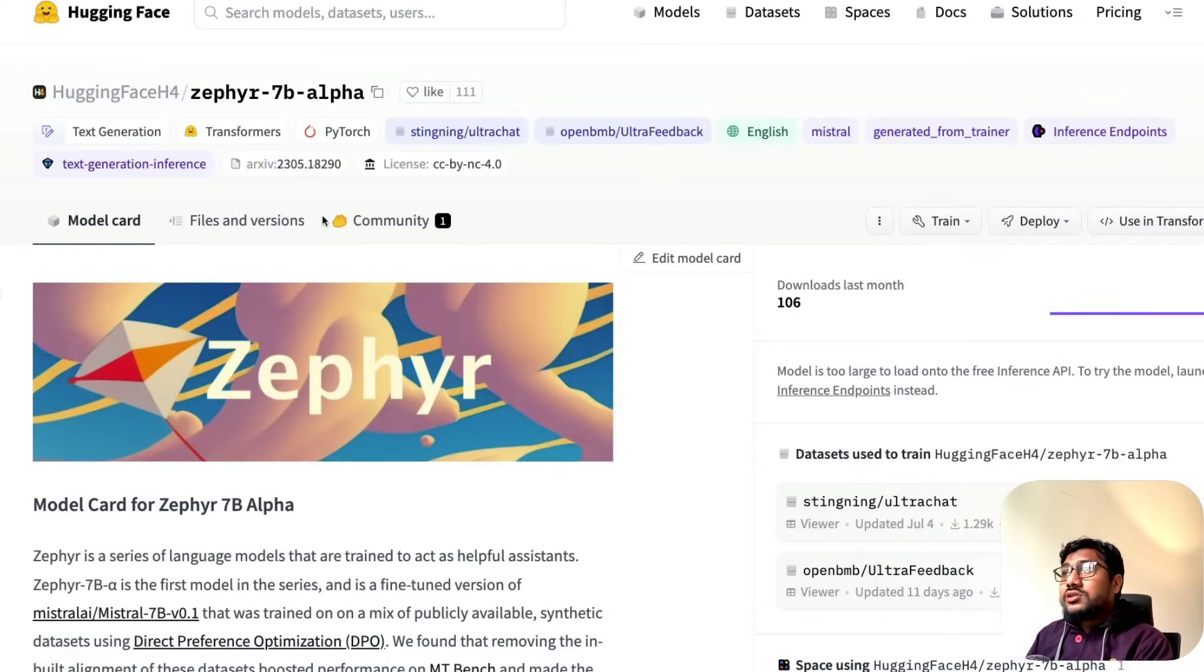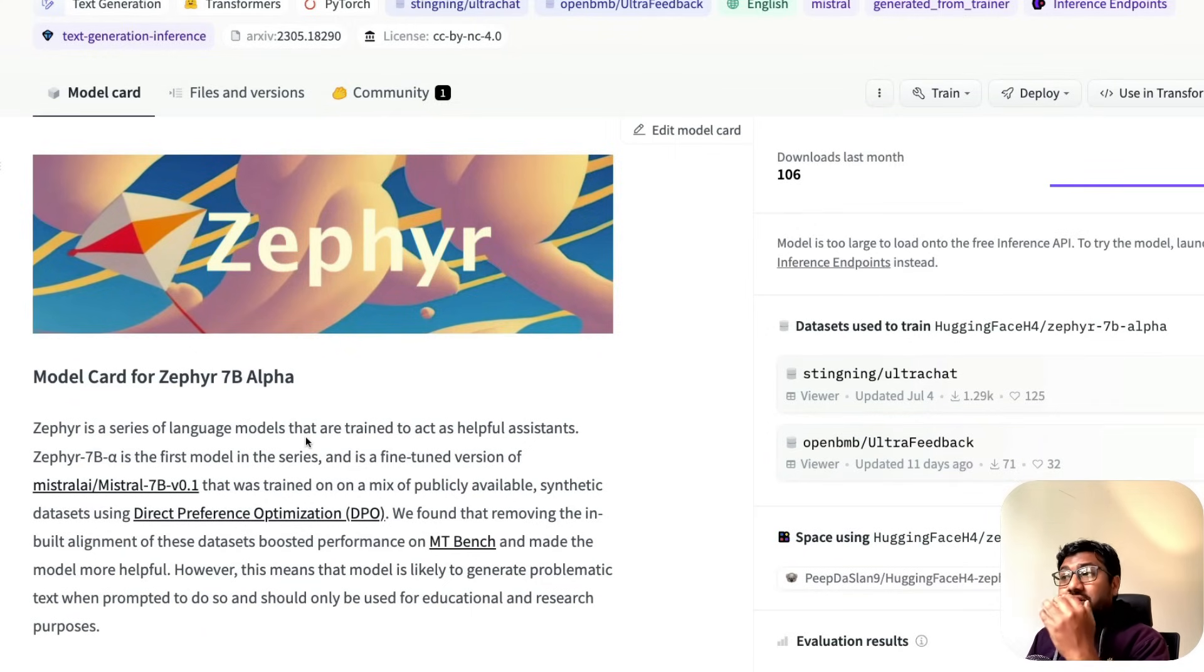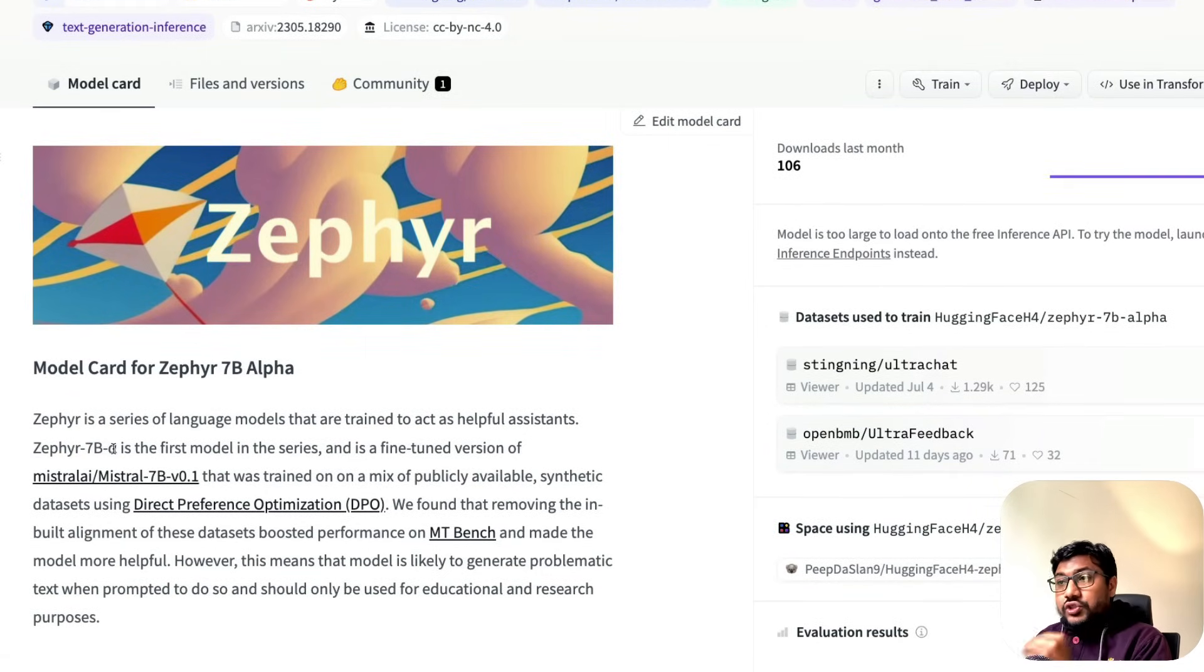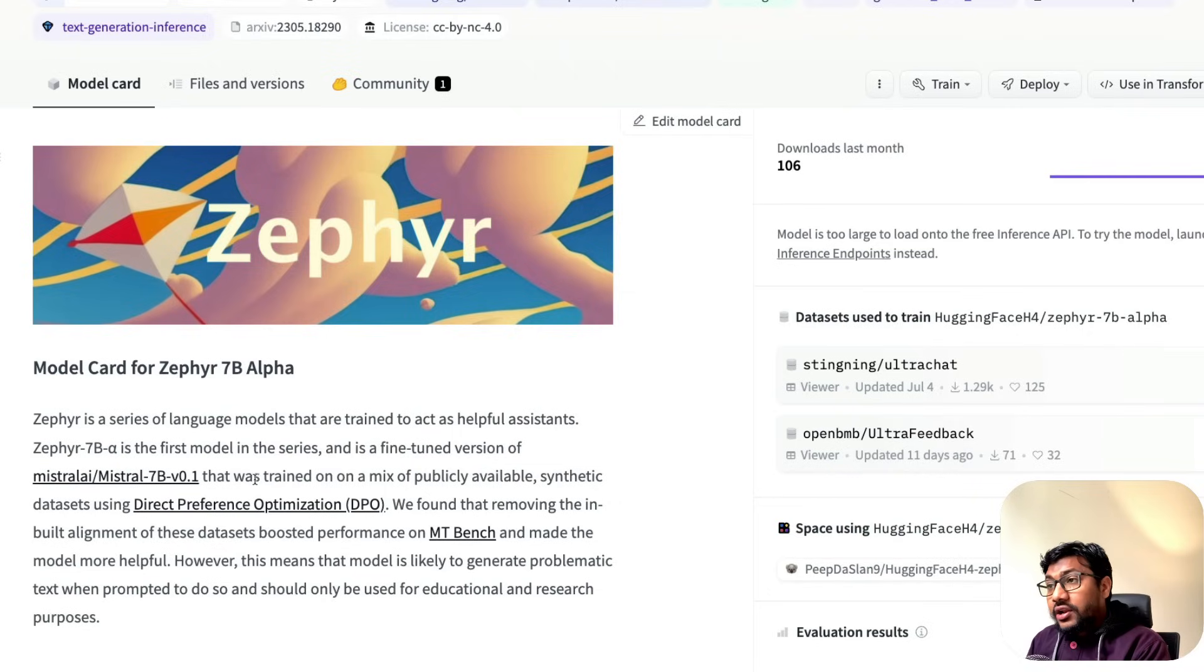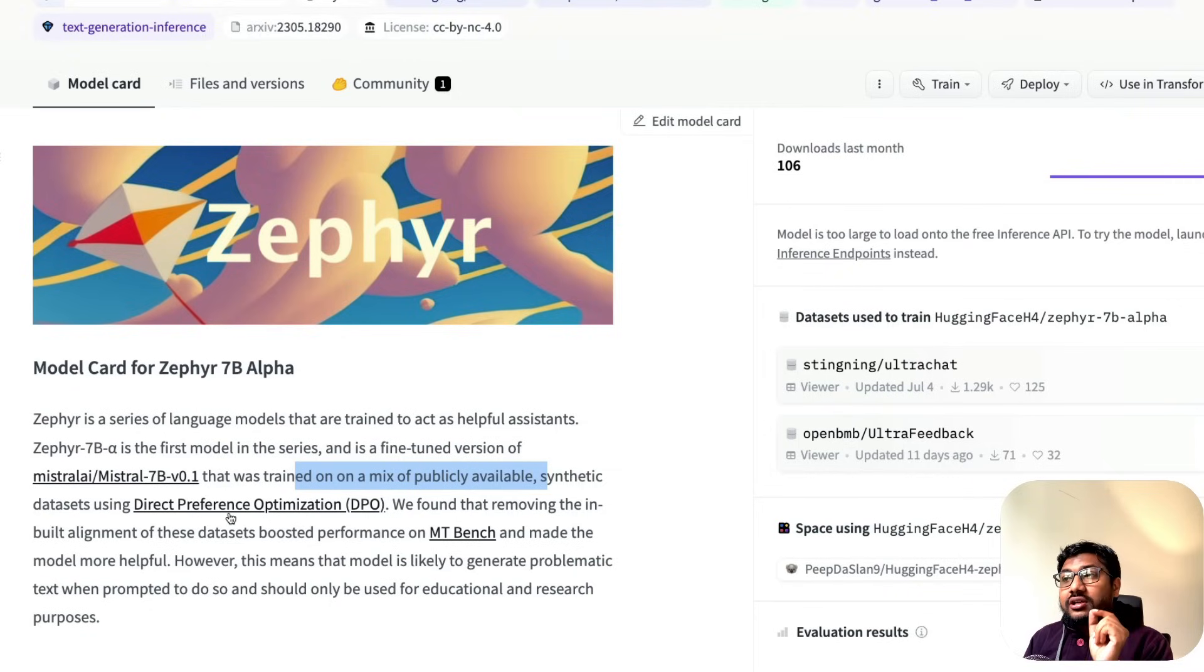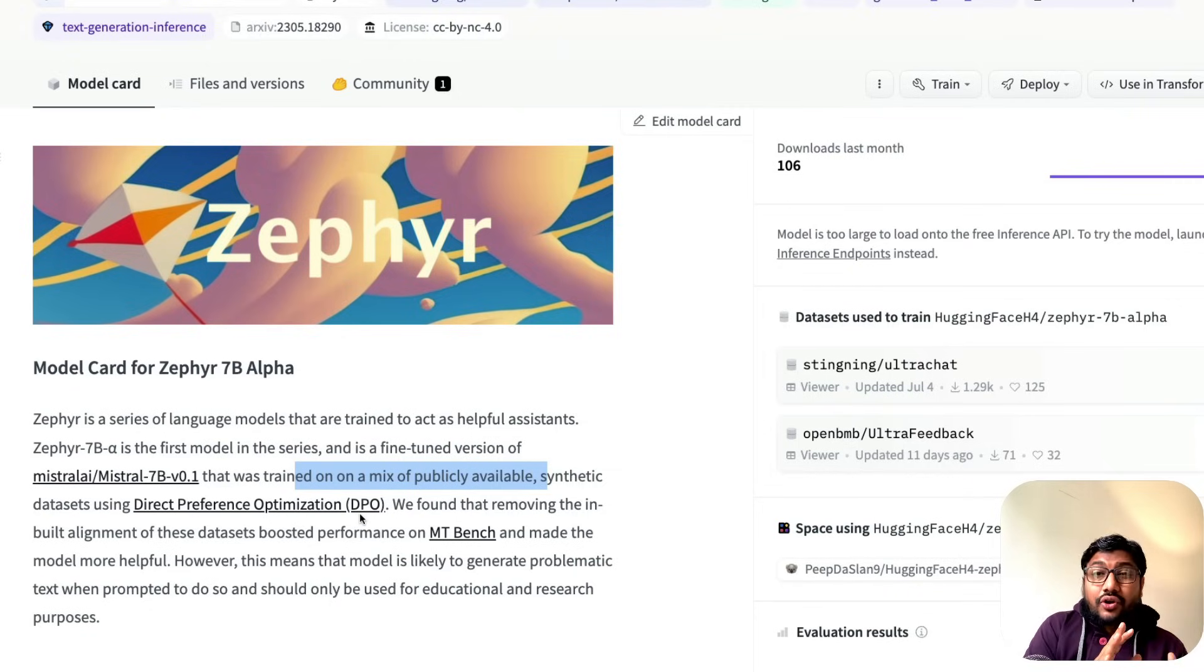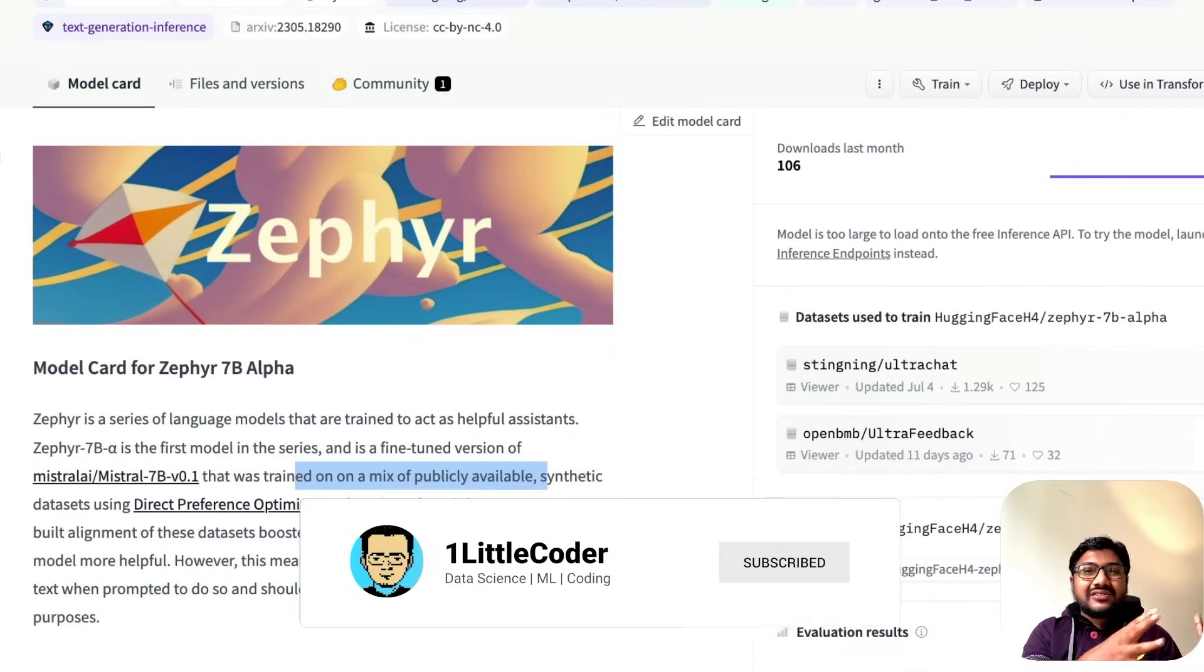Let's get into the model without further ado. The model is called Zephyr 7 billion parameter model. It's a series of language models trained to act as helpful assistants. The first one in the series, which is Alpha, is a fine-tuned version of Mistral AI's 7 billion parameter v0.1 model, trained on publicly available synthetic datasets using a technique called Direct Preference Optimization, DPO.